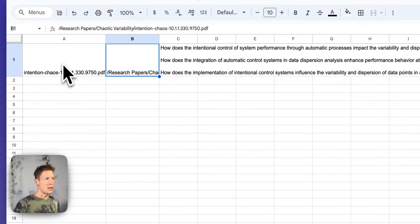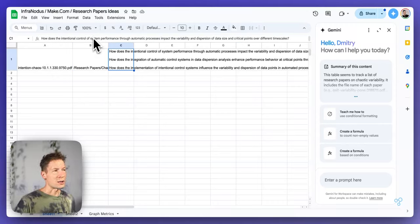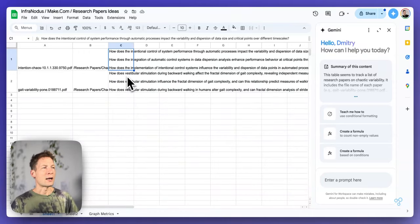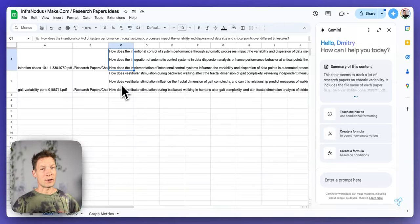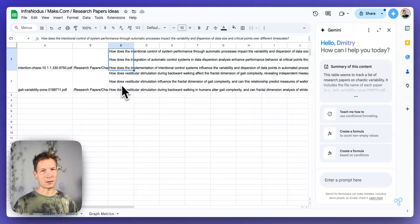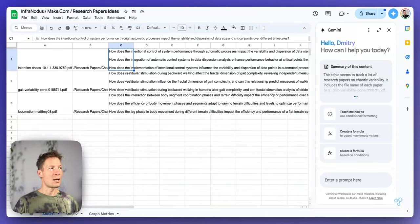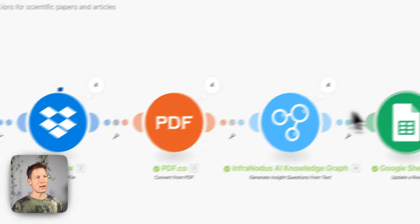For example, for a paper on intentionality and chaotic variability, InfraNodus generates interesting research questions. You can read through those questions to find which papers you're interested in, or use them to generate ideas for further research bridging gaps across papers. Imagine analyzing patterns across many papers this way — you could identify gaps in existing discourse, generate product ideas, and even make patent claims. We already have four papers analyzed with lots of questions generated.